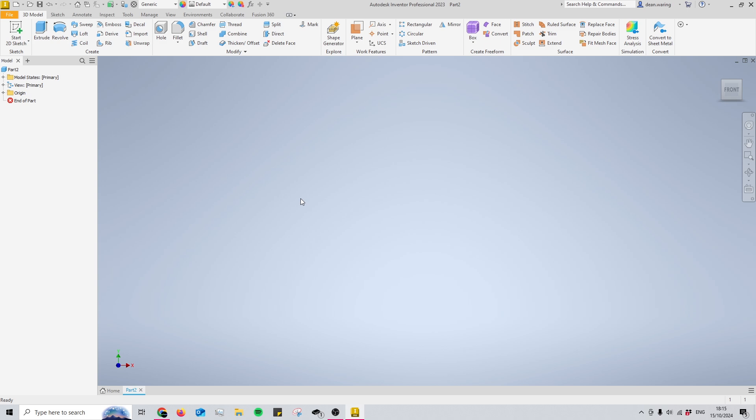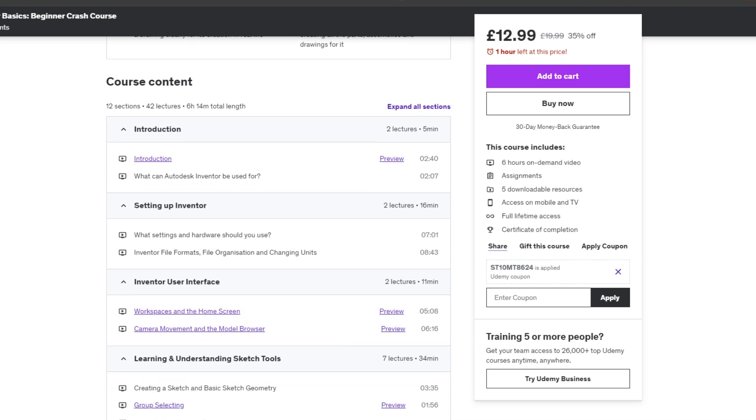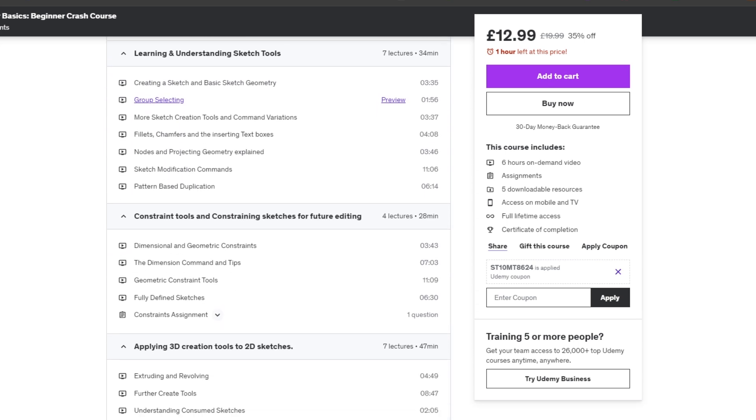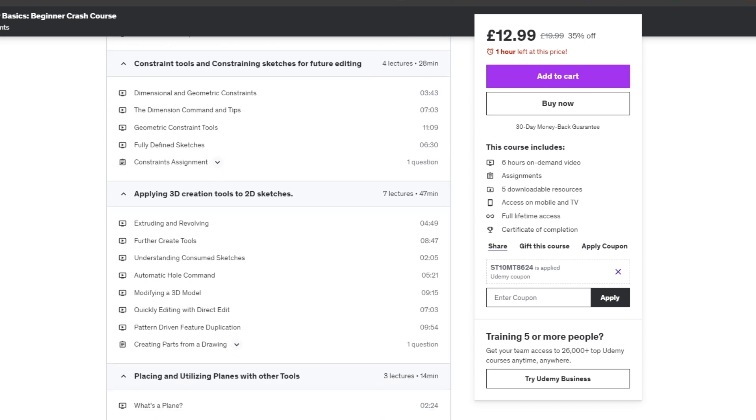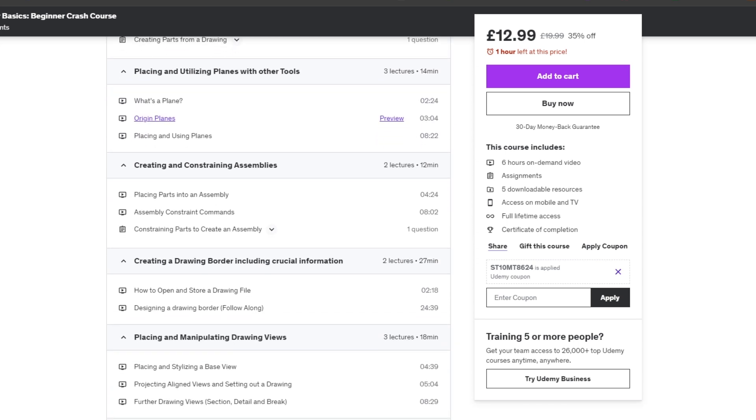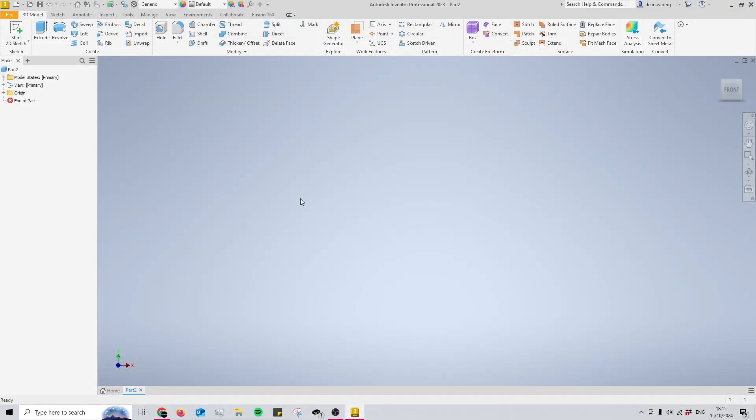Before I jump into this, please check the link in the description that takes you to Udemy where you can buy a course for Autodesk Inventor aimed at beginners. It should teach you everything you need to know. I promise it's worth your time—there's about six hours of content. Anyway, let's get right into it.